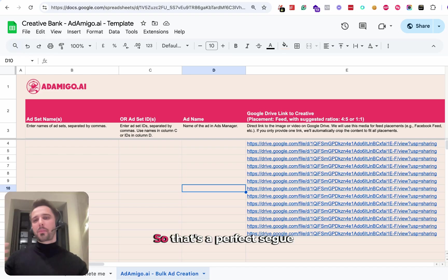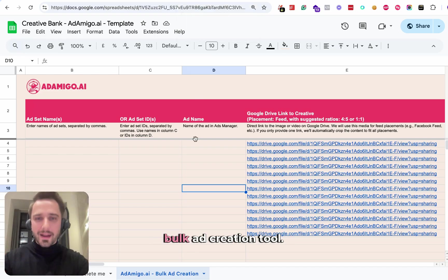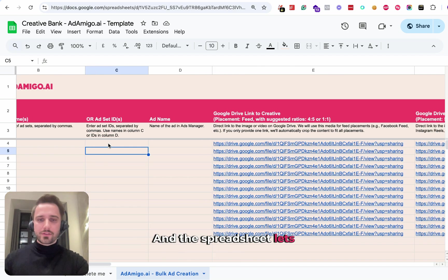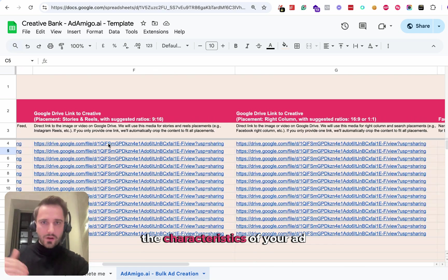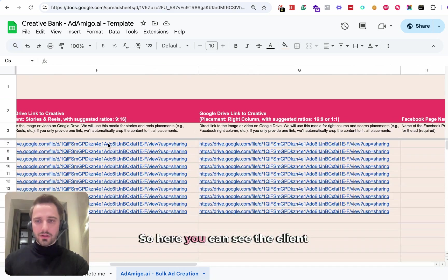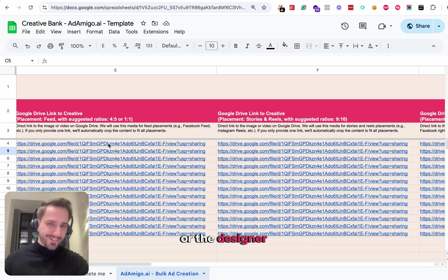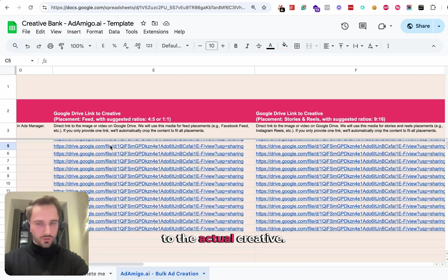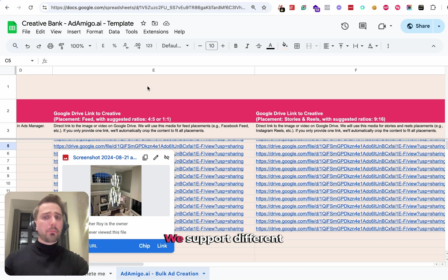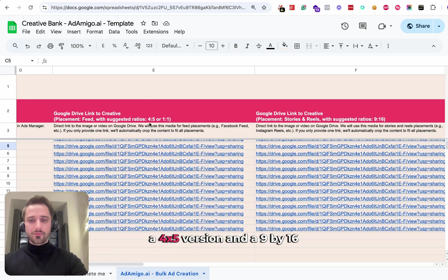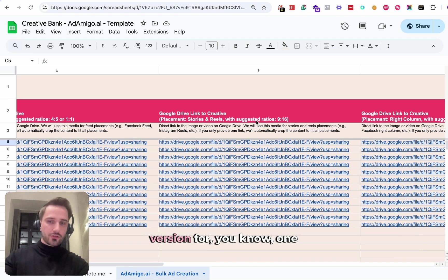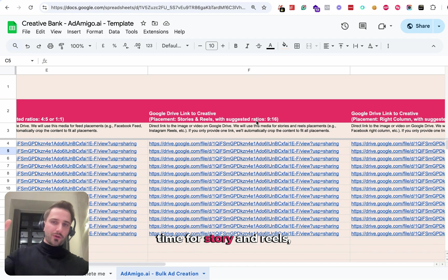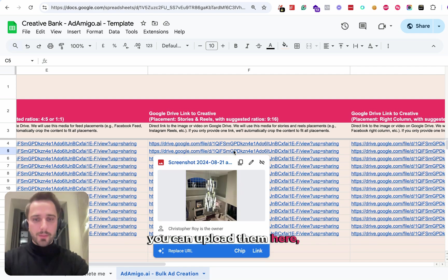That's a perfect segue to talk about our bulk ad creation tool. Our bulk ad creation tool really is a spreadsheet. The spreadsheet lets you define all the characteristics of your ad in a simple table view. Here you can see the client or the designer already uploaded a bunch of Google Drive links to the actual creative. We support different placements. So if you have a 4x5 version and a 9x16 version for the feed and for story and reels, you can upload them here respectively.